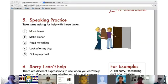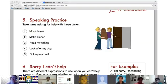Esther — choose one of these five or make one up. Ask me for help. 'Could you help me make dinner?' Good — 'Could you help me make dinner?' We don't say 'make the dinner,' it's just 'make dinner.'